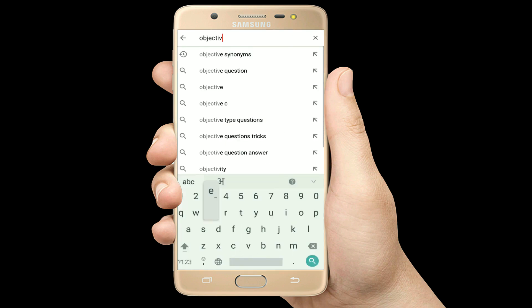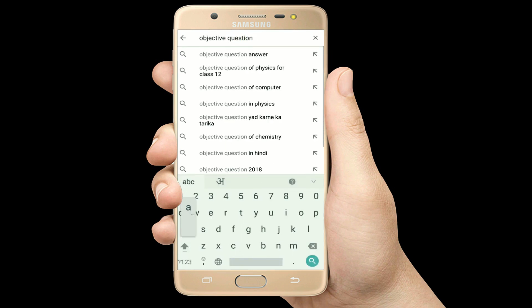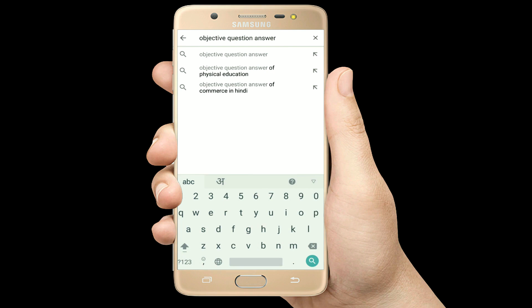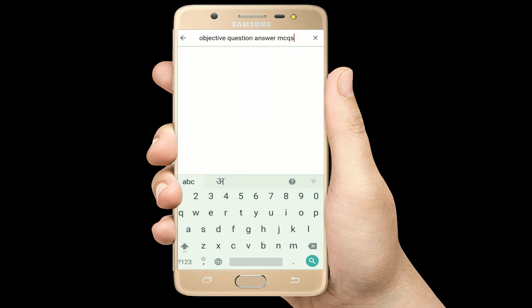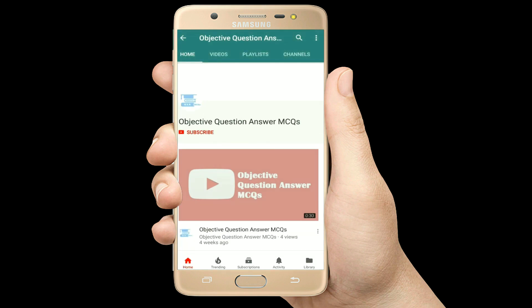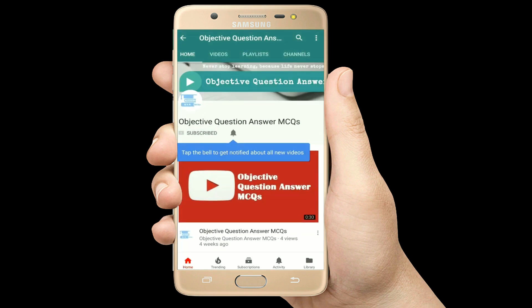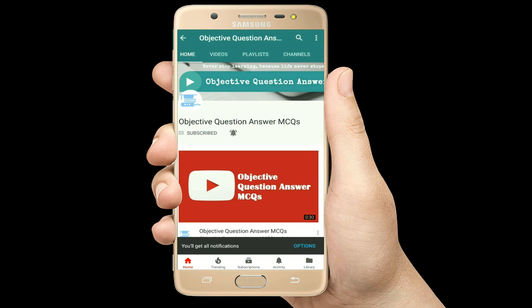Hello, welcome to Objective Question Answer MCQs YouTube channel. With positive vibes, let's start this video.